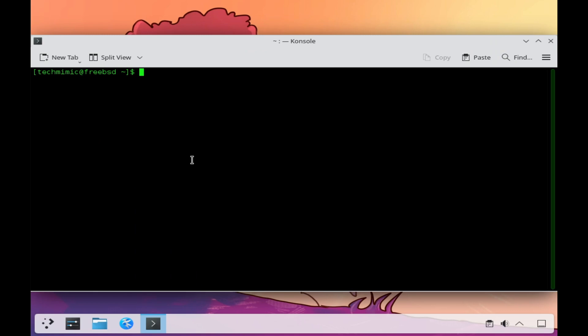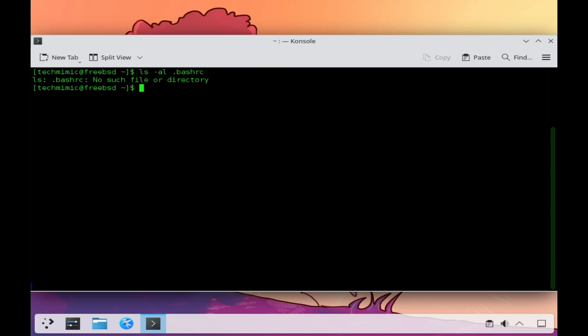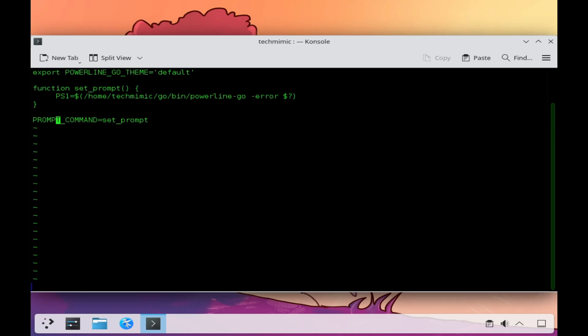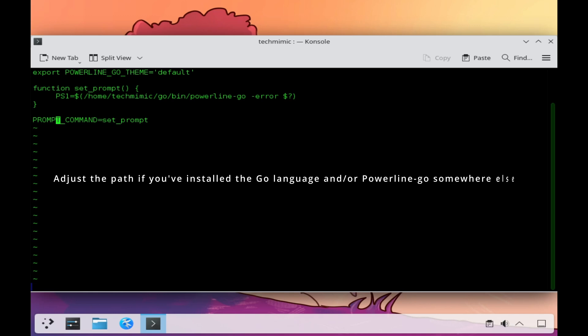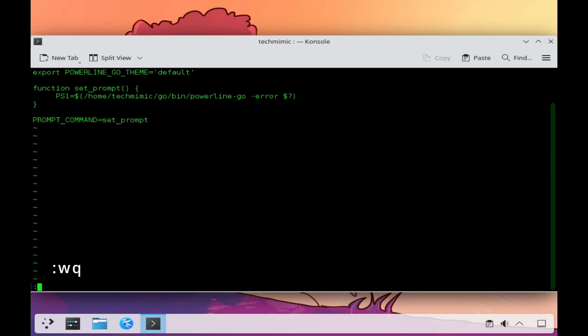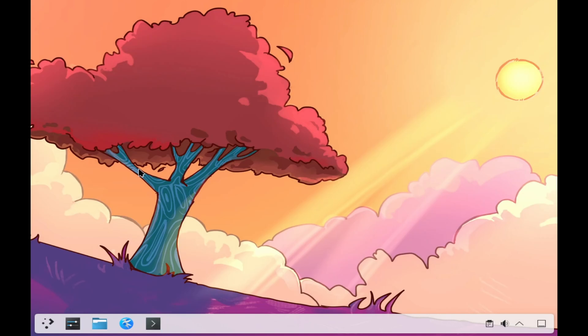After the installation is complete, we will need to modify our BESH configuration to enable Powerline. Currently there is no BESH profile present for my user, so let's create one. I'm using VI, but you can use your favorite editor of course. Type vi .beshrc. You can pause the video and manually add what is on screen now, or you can find a link to the TechMimic GitHub in the video description so you can copy and paste. Adjust the path if you've installed Go or Powerline Go somewhere else. Exit VI with :wq, then exit and restart the terminal to refresh your BESH profile.